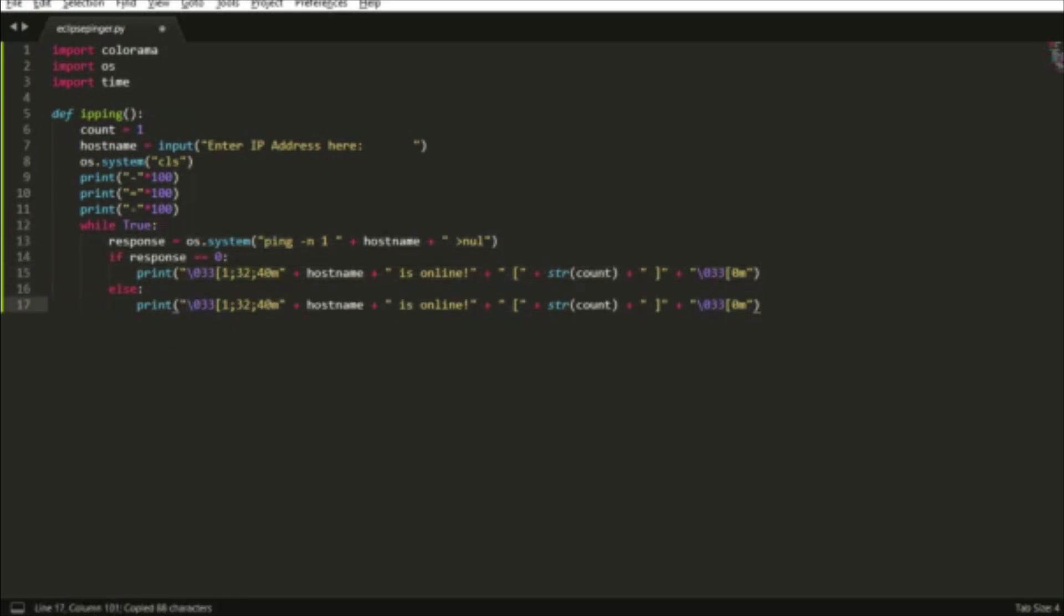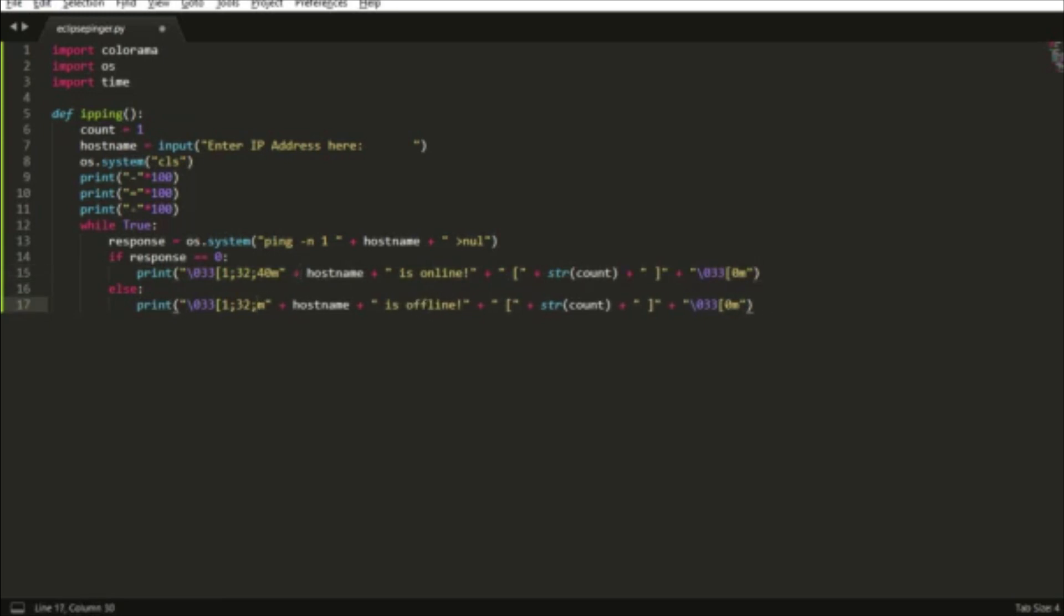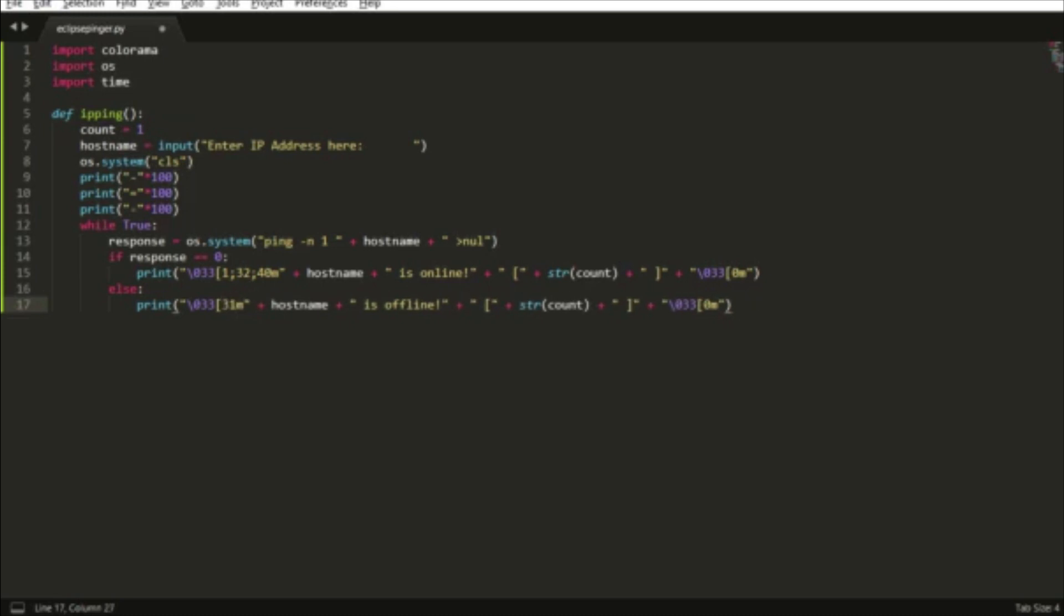You want to convert that integer to a string so it can be concatenated with the string displayed here. I just copied and pasted that to make it offline. If response equals one, that means offline, but we just have an else there.